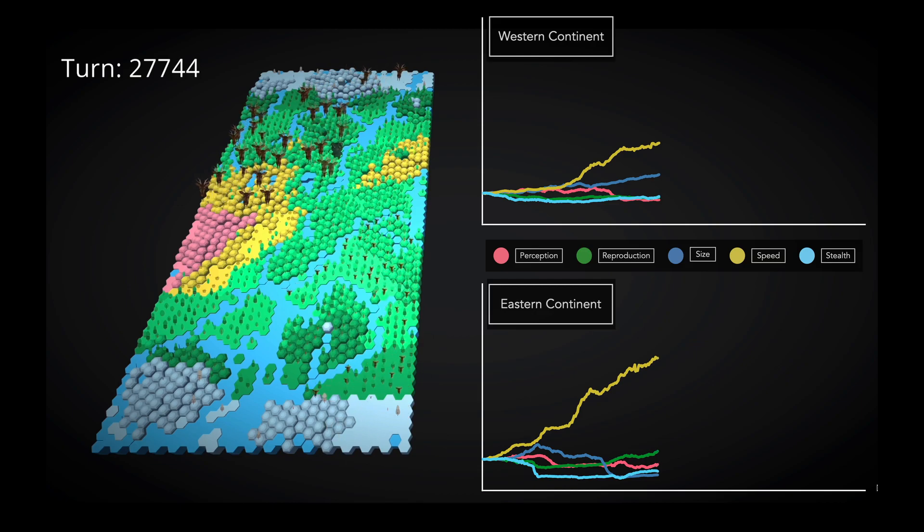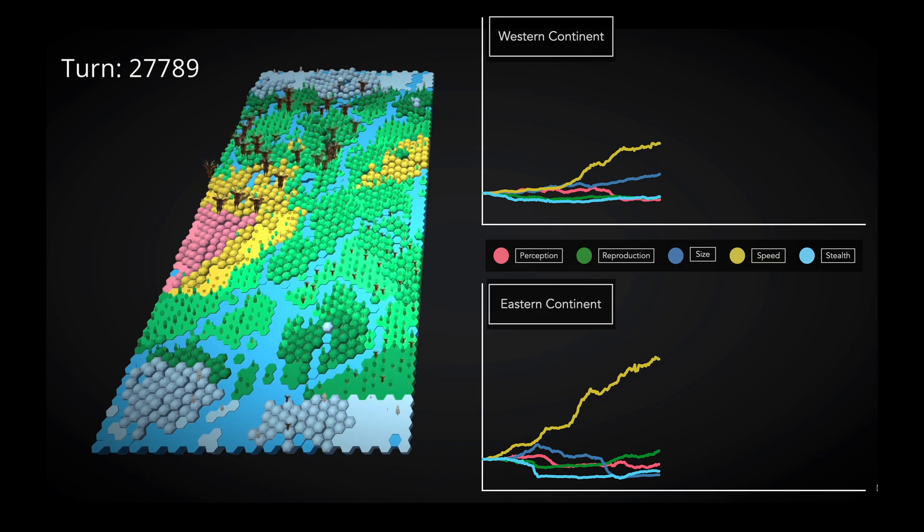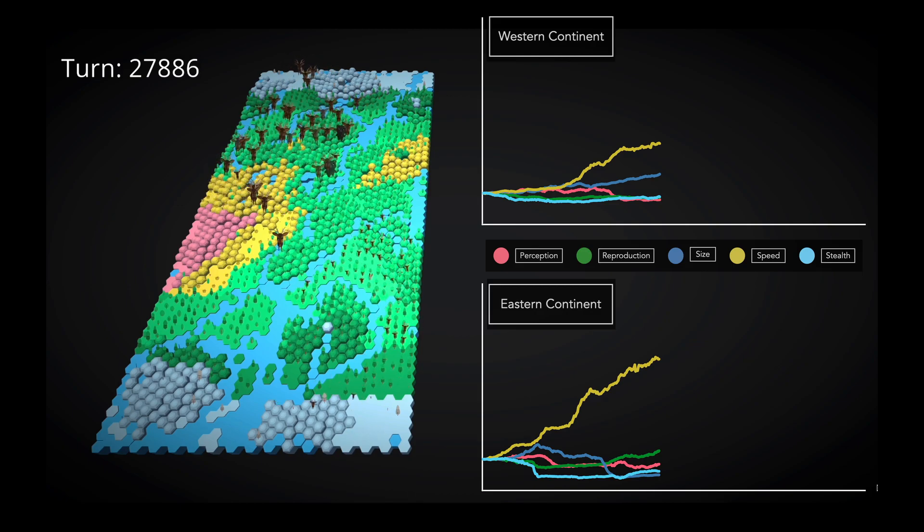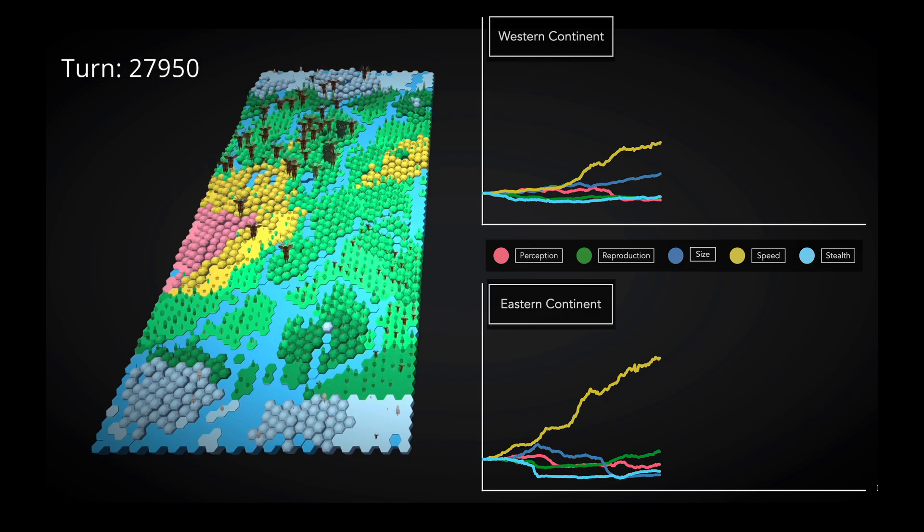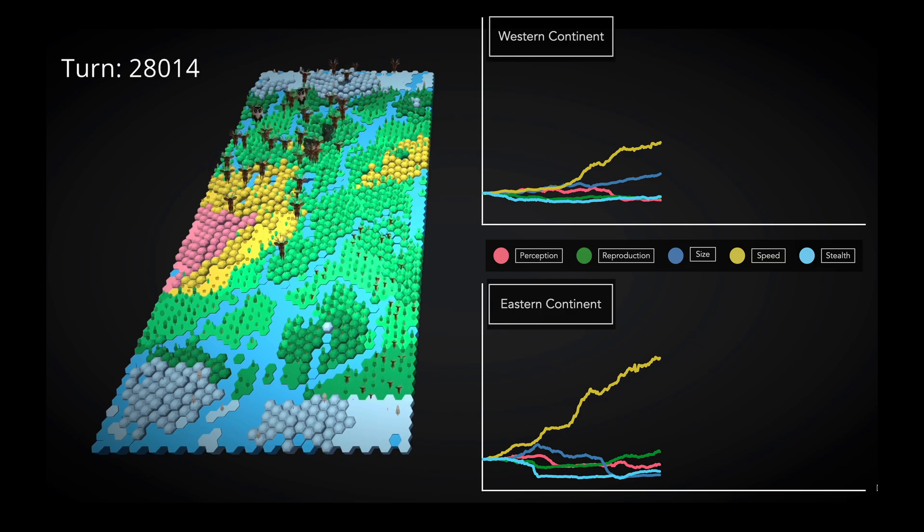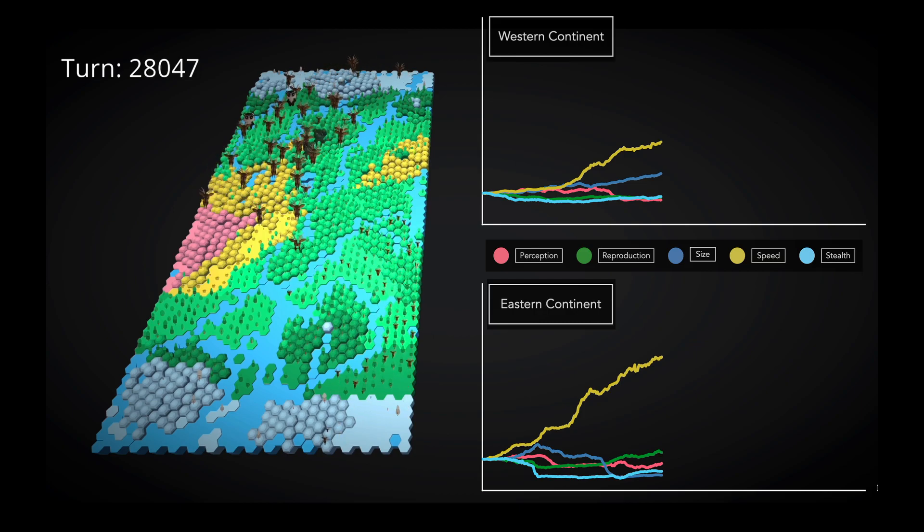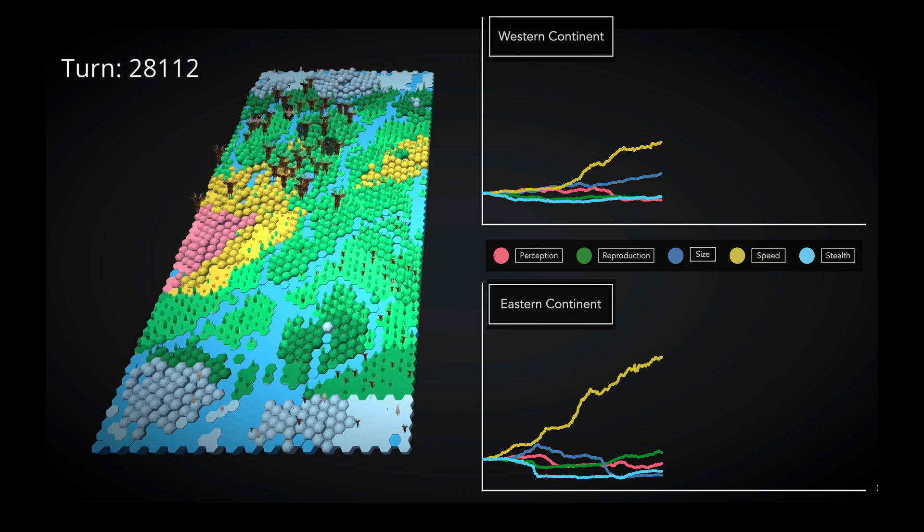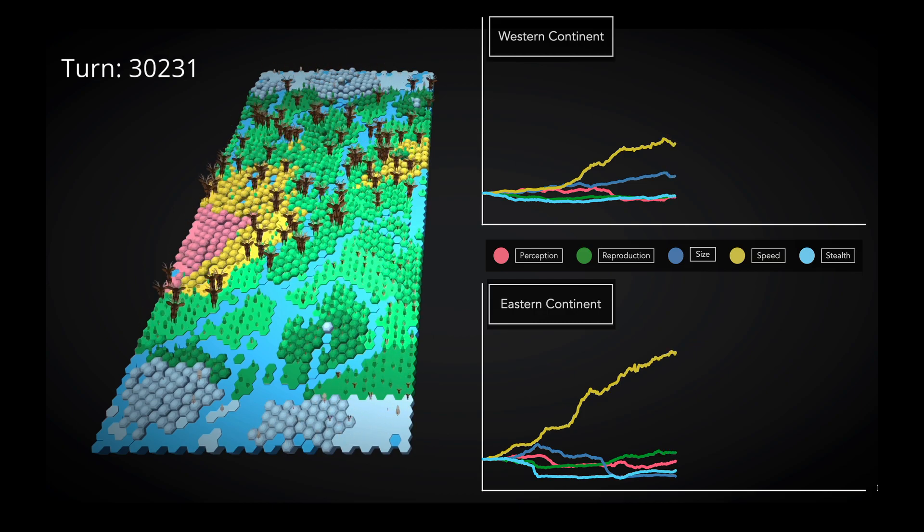It may simply be that the island did not have enough calories available to support a population of this size with this speed, so all the omnivores were forced to eat each other. Interestingly, the surviving group had a population which was a little bit more focused on stealth. I'll leave it to you to figure out why that is.